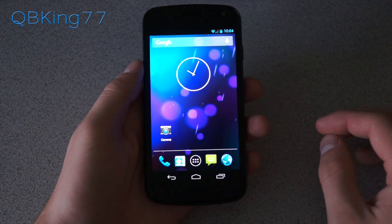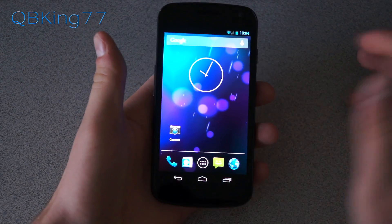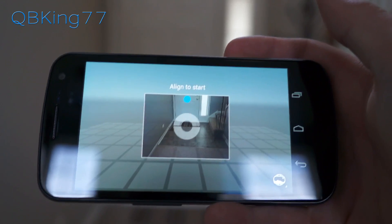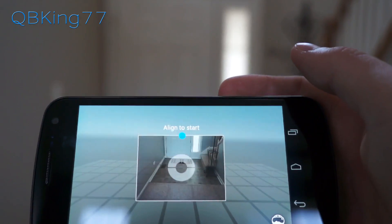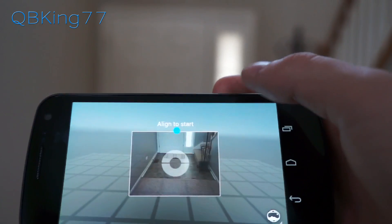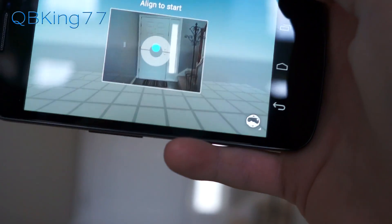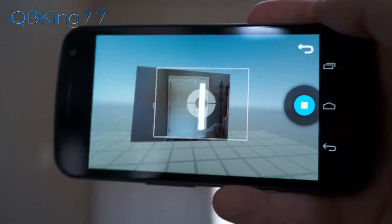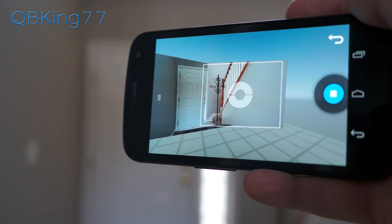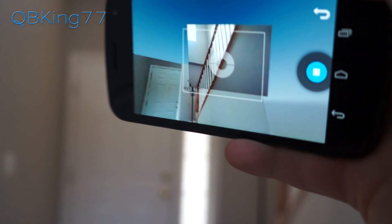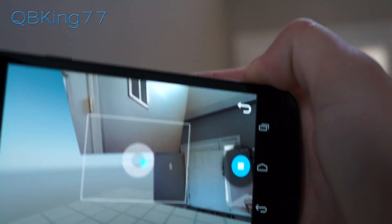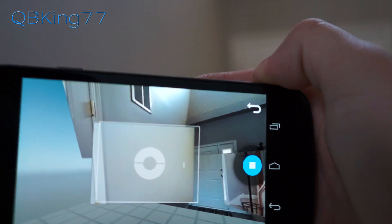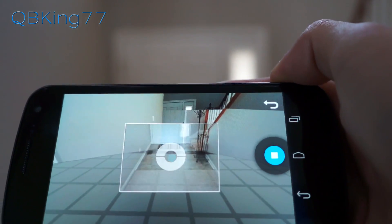That's about all for the camera application except for the photosphere. Outside it's almost impossible to see the screen because it's so bright, so I'm doing this inside. This is the photosphere. Basically, you align the circle inside this to start, then find the little blue circles and align them in the middle. Make sure you don't go too fast — you want to make sure it sits on the circle for a while. If you're going too fast it will get a little blurry and look a little strange.